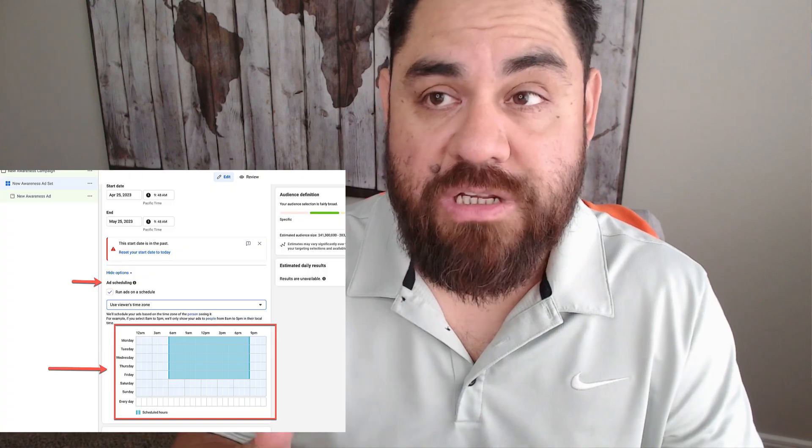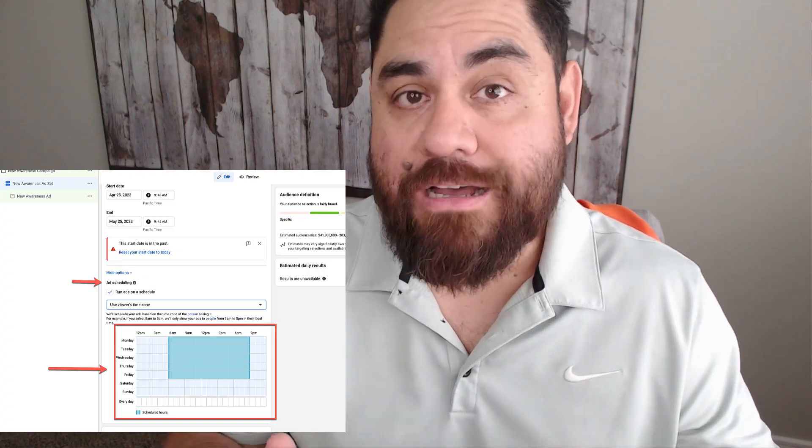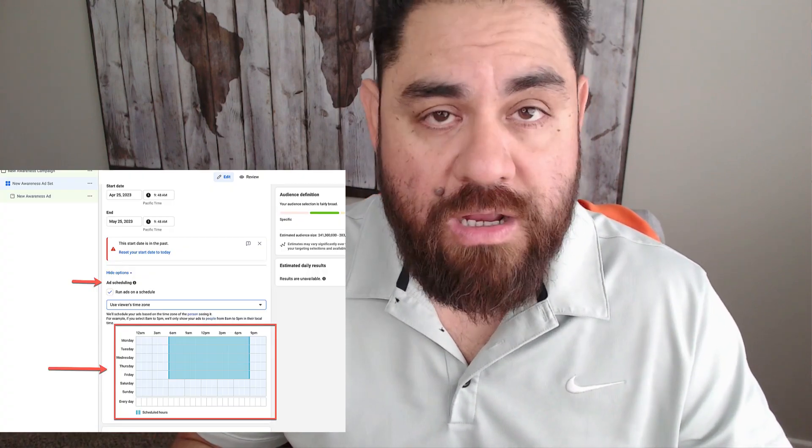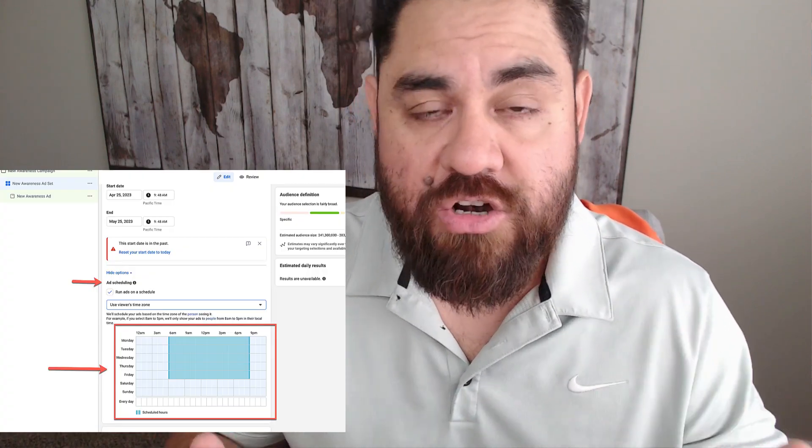There's only one real reason why anybody uses lifetime budget, and that is because they want to use the scheduling feature that allows you to set up your ads to run within a certain amount of time each day. That's typically not the best thing, so I'm going to cover the differences between both here, and I'm going to show you how to set up that feature using daily budgets.